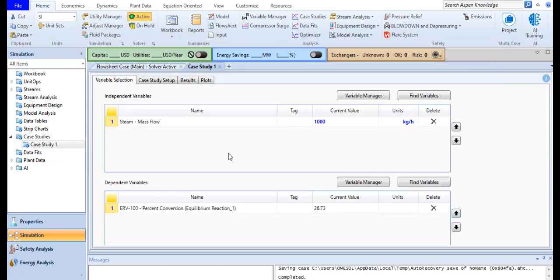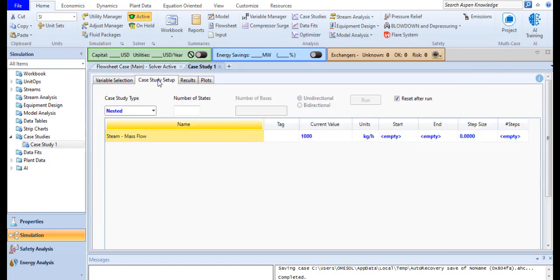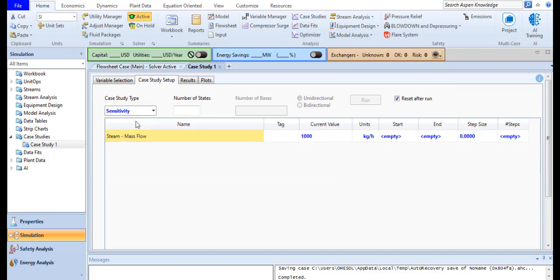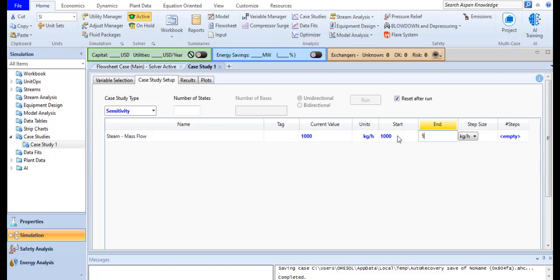Now I will move to a case study setup. Right now I am focusing on a single variable, so I will choose sensitivity. Define the starting point which is 1000 kg per hour. The ending point is 5000 kg per hour. The step size is 500 kg per hour.